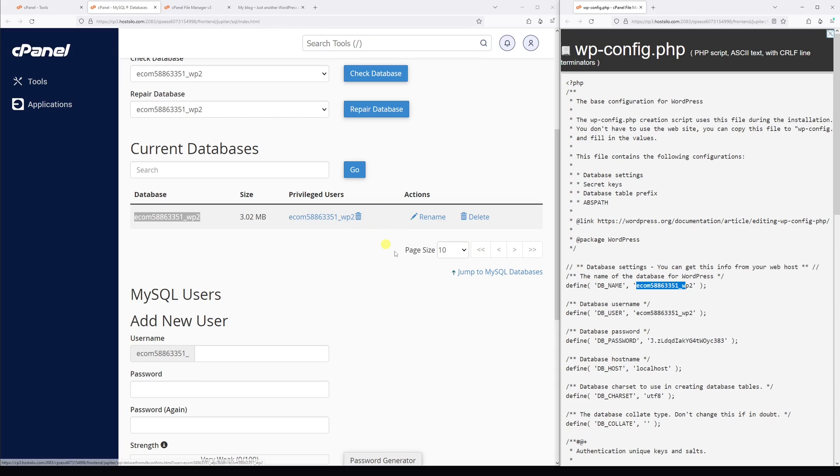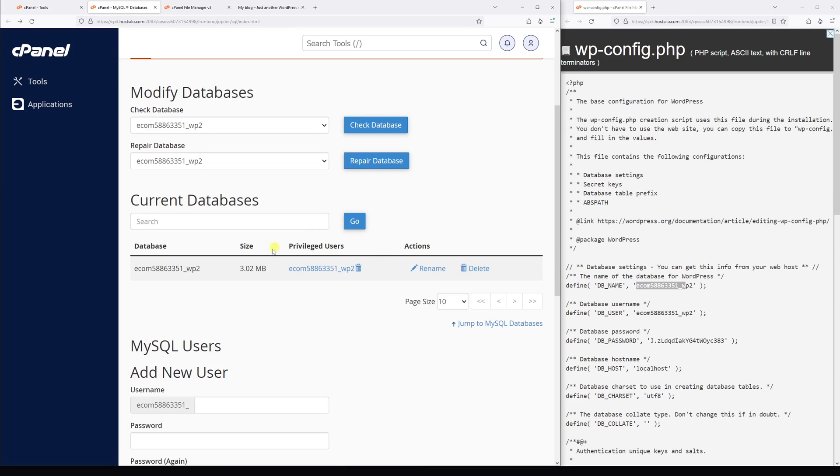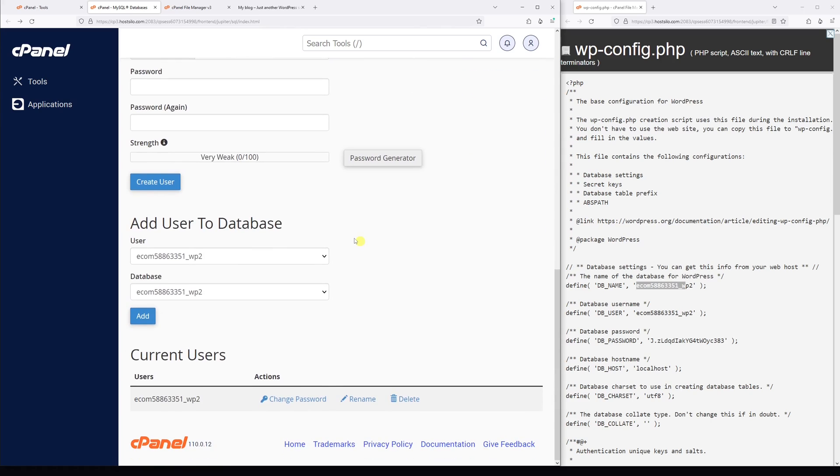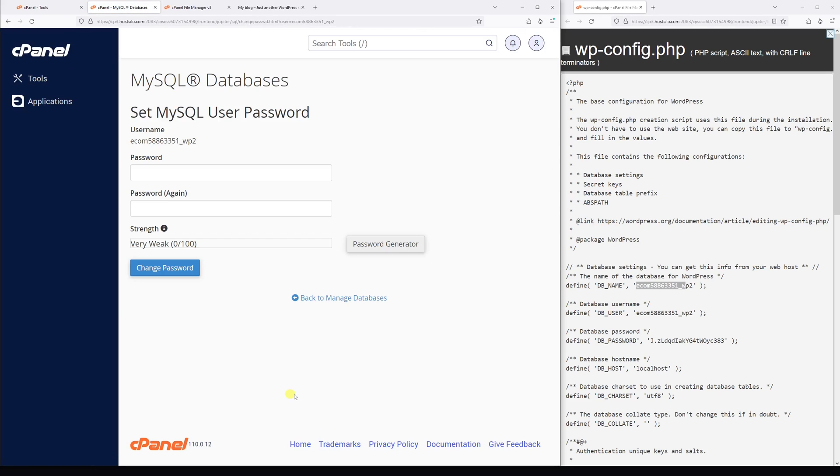Once you took a note of the privilege username, scroll down until you see the current user section and locate the user, then select change password. Now we're going to use the password generator to create a new password, so select generate password.